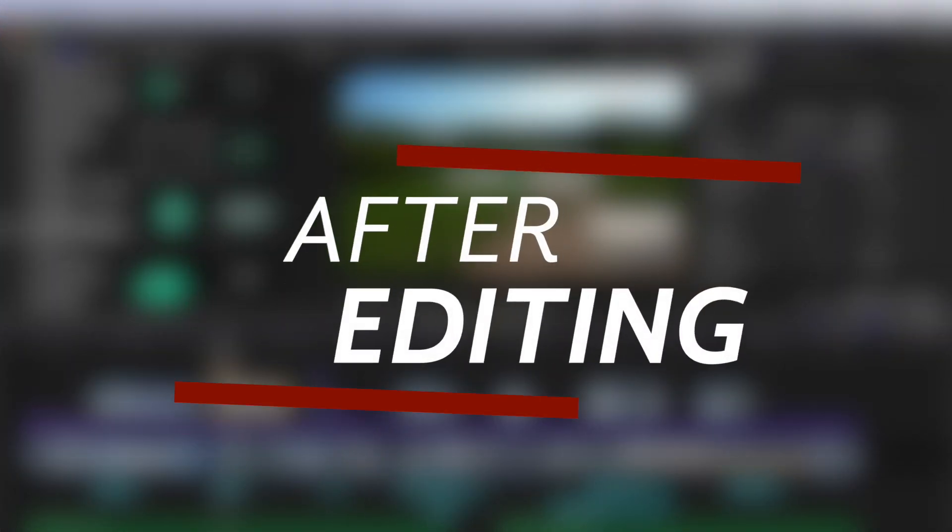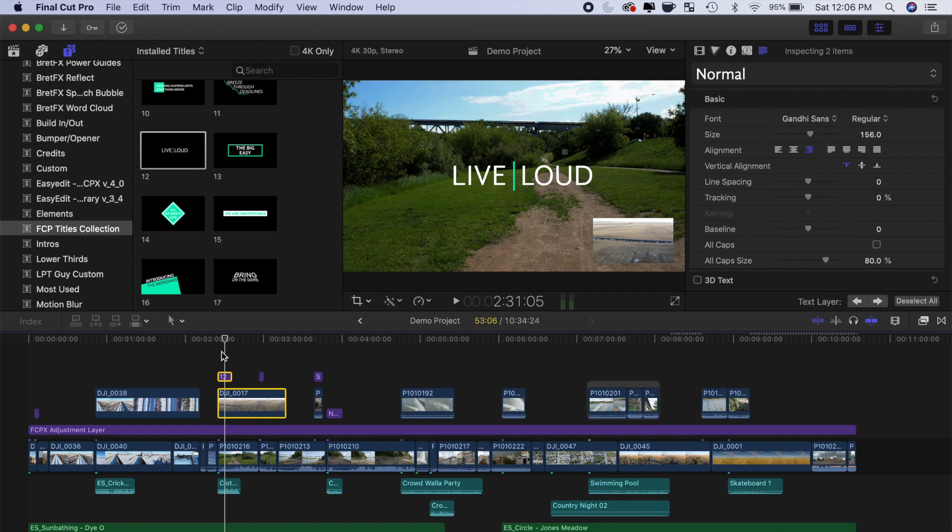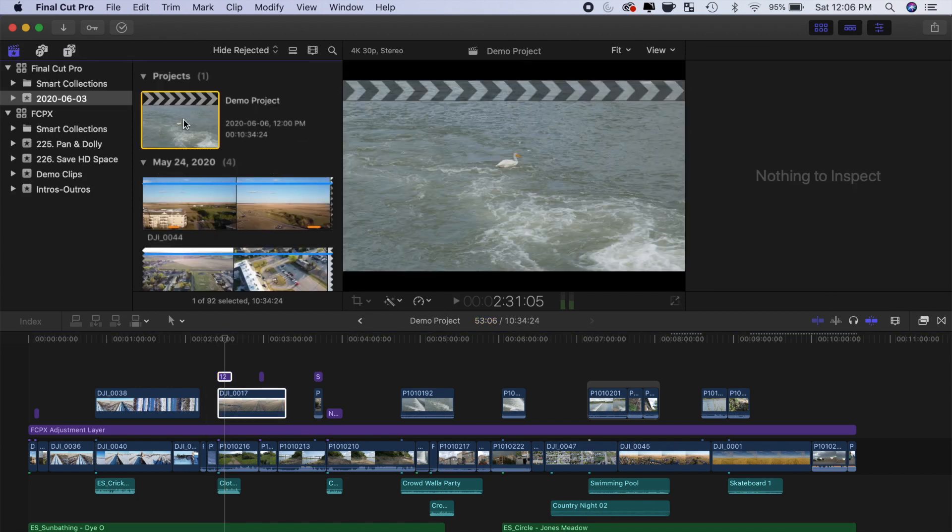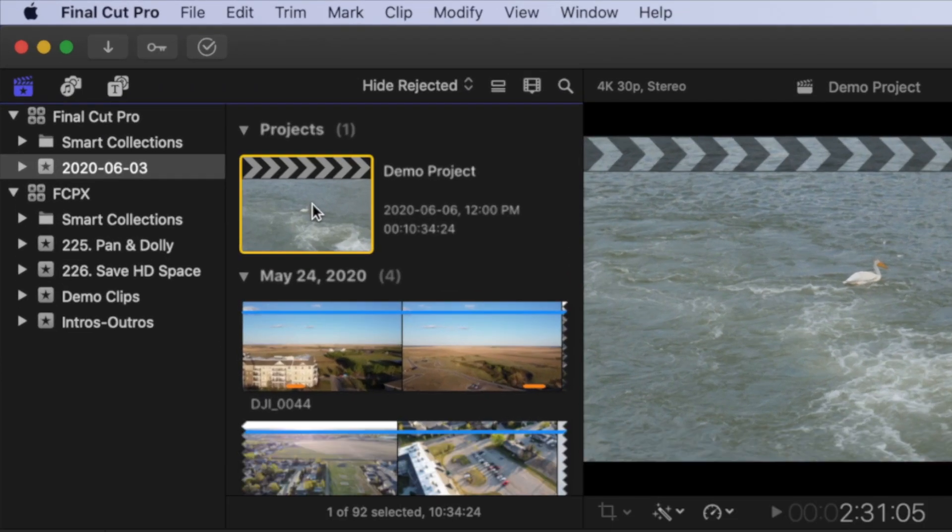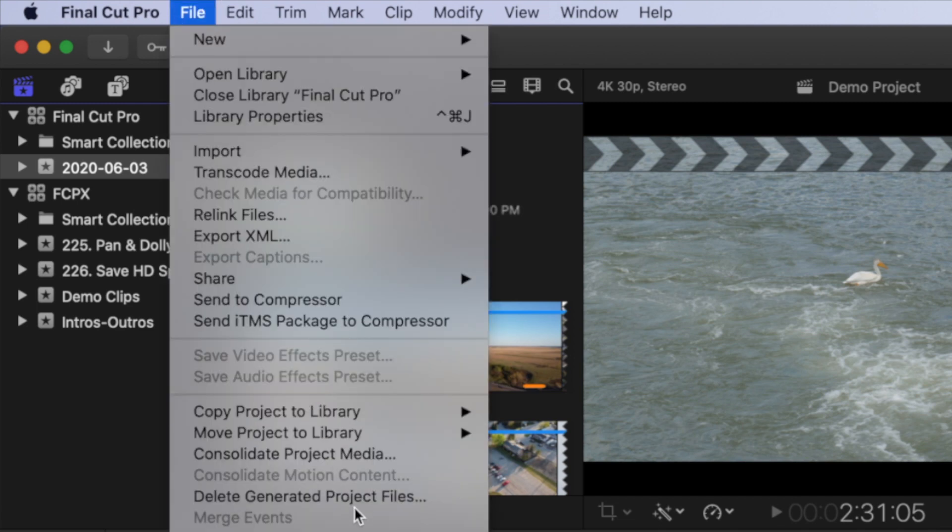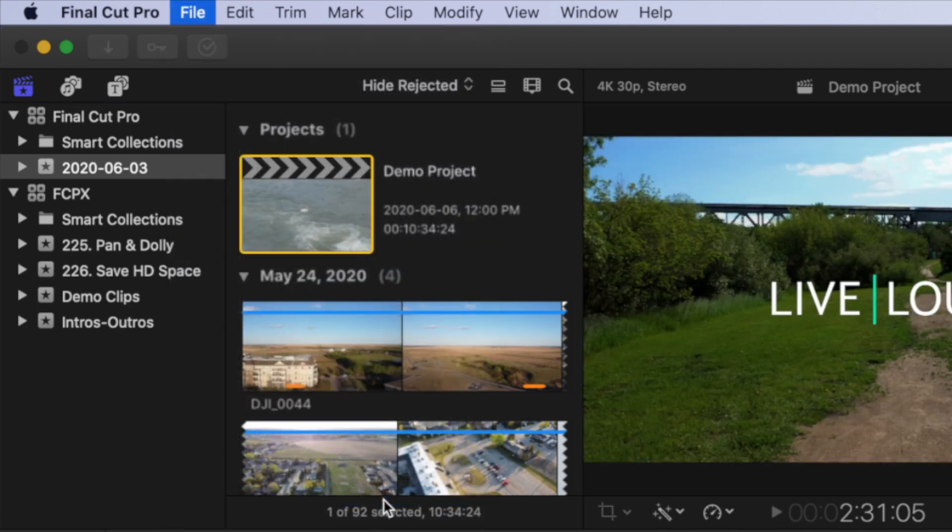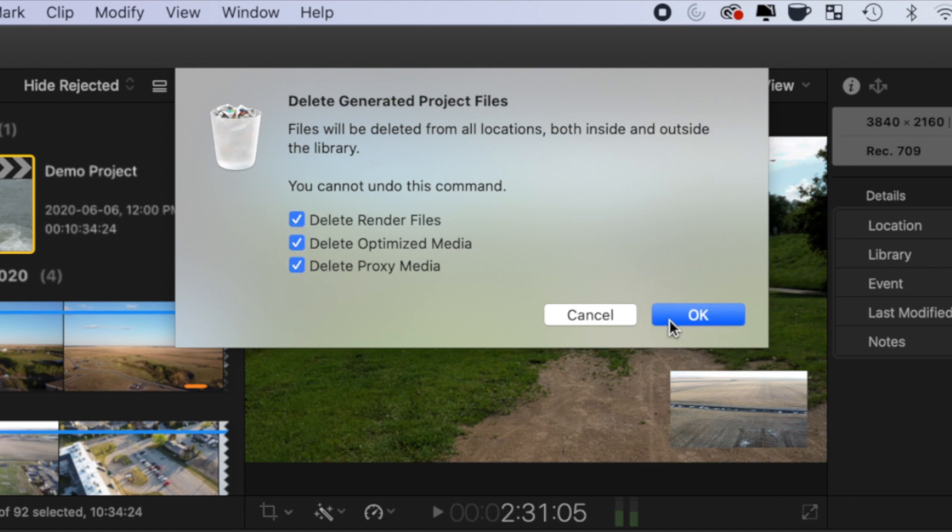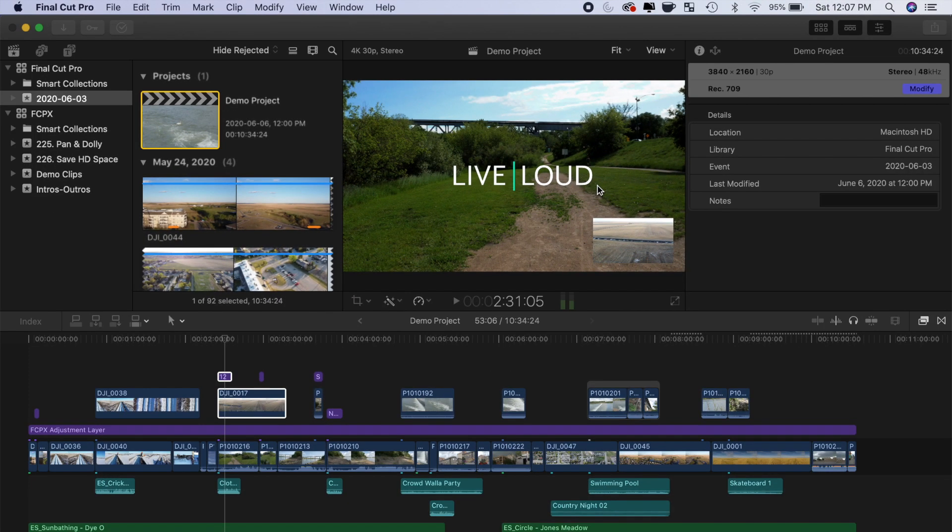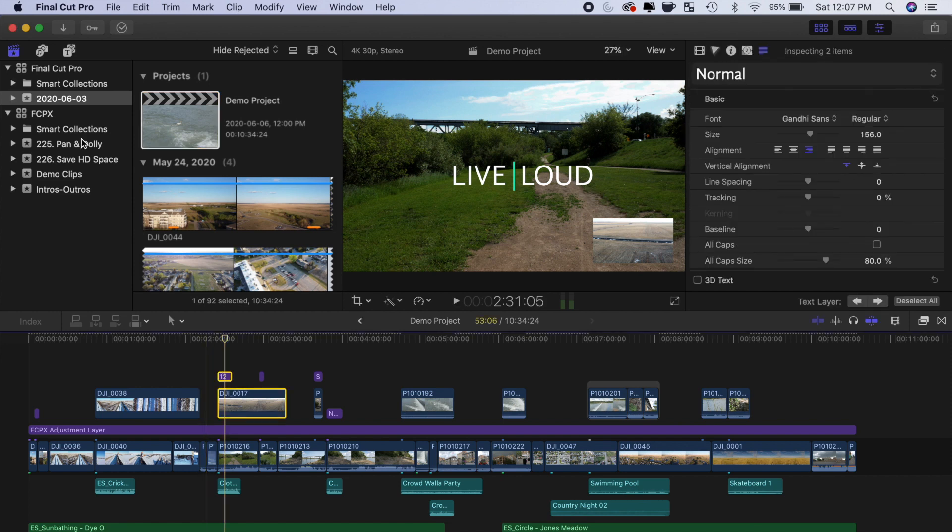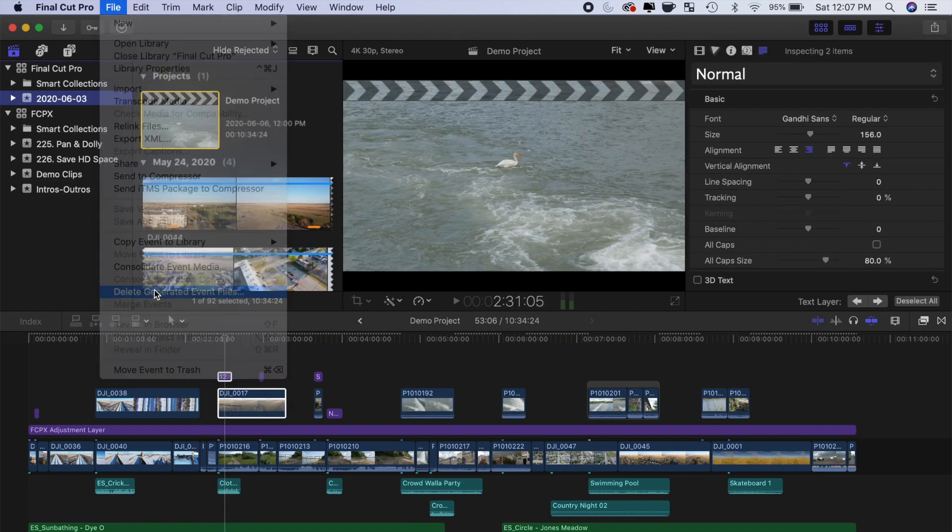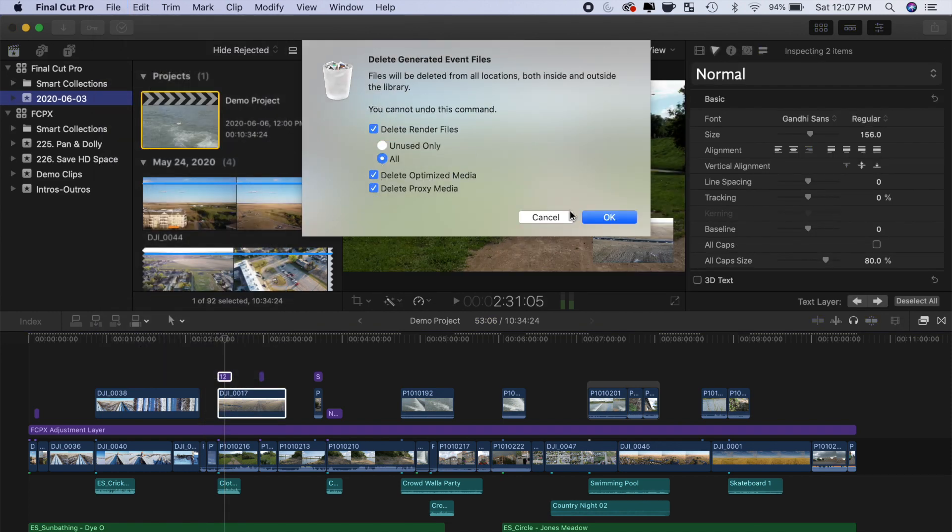Once you're done editing your project or want to work on a different project, you can safely delete all your transcoded media and render files. These files are temporary and can easily be recreated. Also, deleting these will not affect your exported video in any way. To delete render files from a project, select a project in the media browser, and from the menu bar select File and Delete Generated Project Files. Select which files you want to delete and click OK. Doing this will free up a ton of space on your hard drive. You can also do the same thing to events and even your entire library.